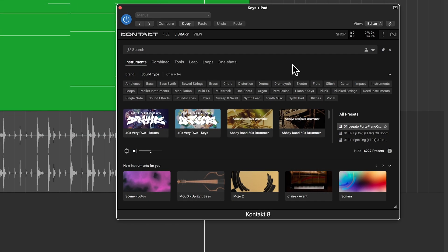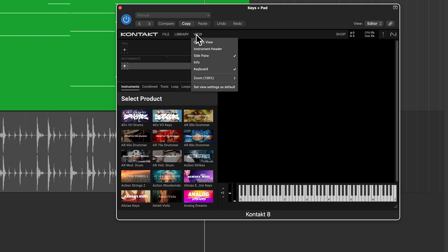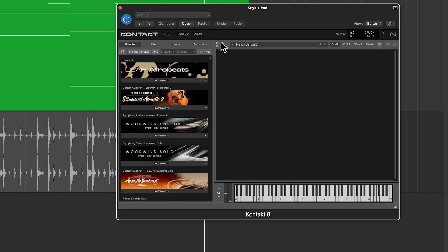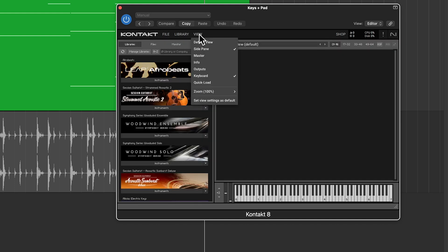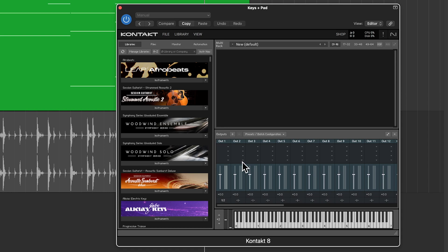So I have Kontakt 8 already loaded up and if you're using Kontakt 8 you can start loading up your instruments but if you're using Kontakt 7 there's one additional step you want to do. What I like to do is click the library button here and then go to view, change this over to classic view because I just like the classic view better, then click view and then select outputs and your outputs will show up here.